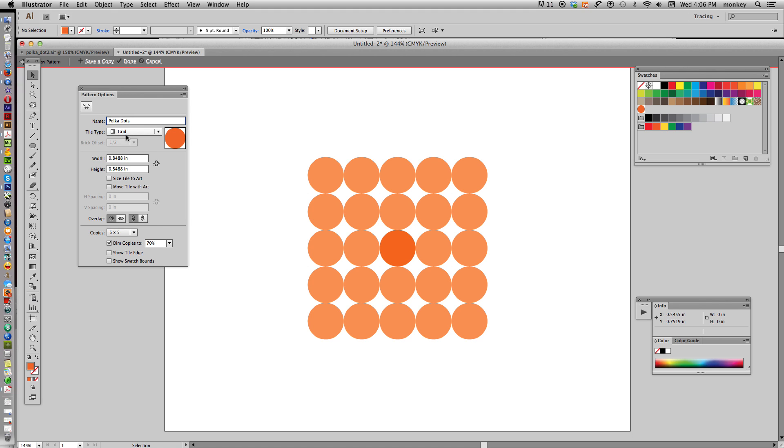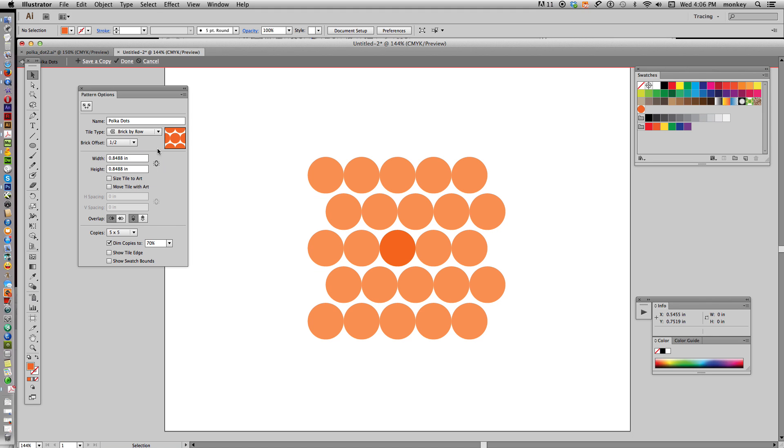And then the Tile Type, it's by default set to Grid. Change that to Brick by Row, the next one down. And you see it starts to stagger them a little bit, and we're starting to make our polka dot pattern a little bit more apparent.